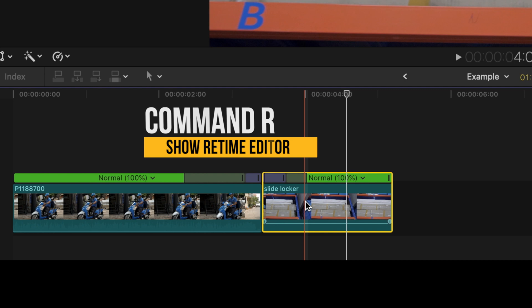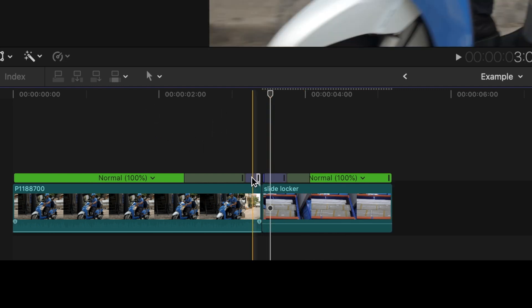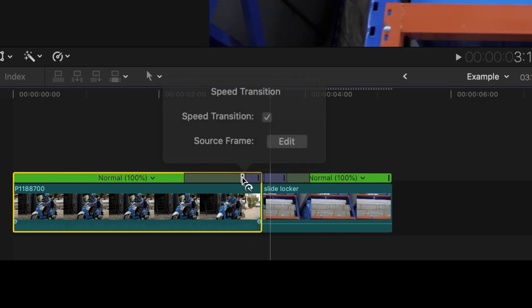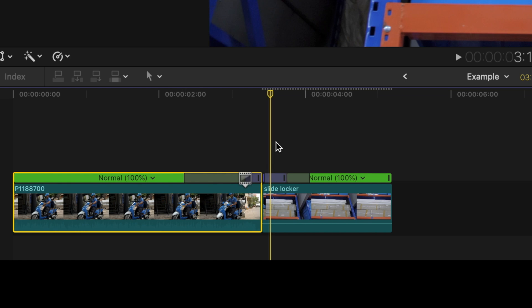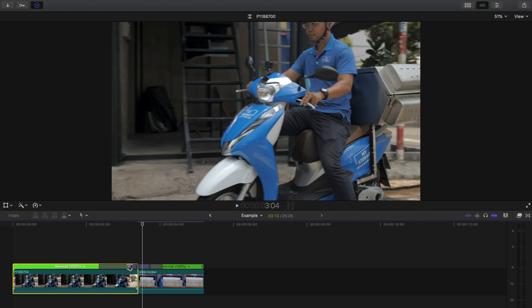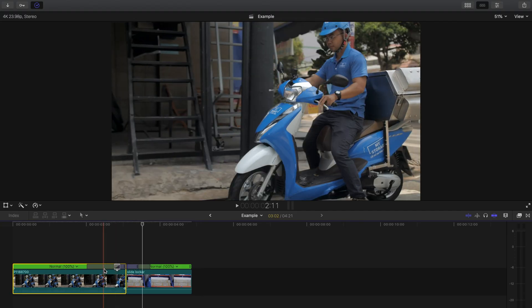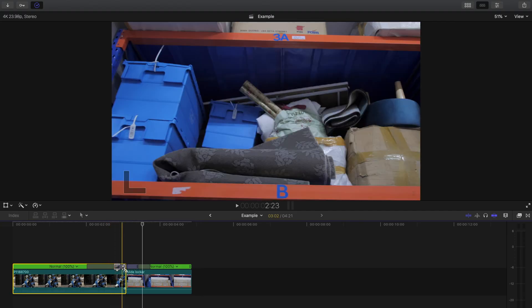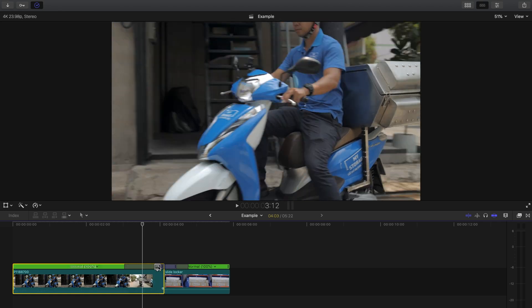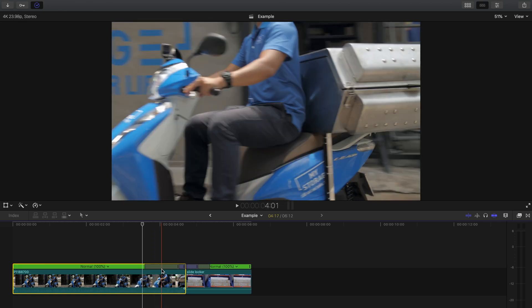Something that's also helpful to know: if you double click on the speed point and click 'Edit Source Frame,' you can change when that speed ramp starts or ends in your clip. This is super helpful and can save you a lot of time when adjusting your speed ramps.